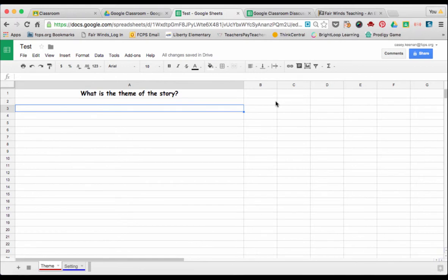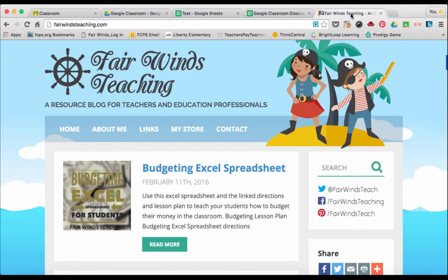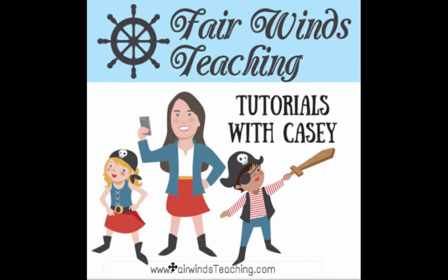Connected to your Google Classroom. For more information on tech tips, please visit my blog, fairwindsteaching.com. Thanks for listening!